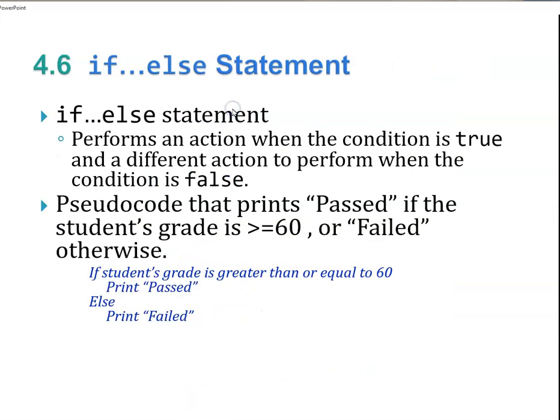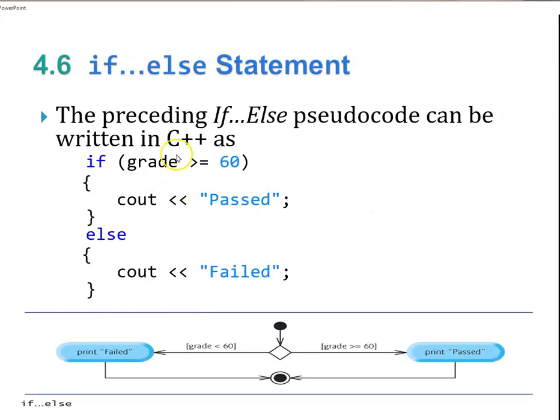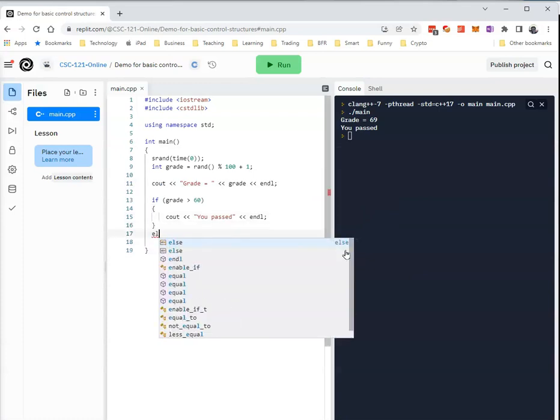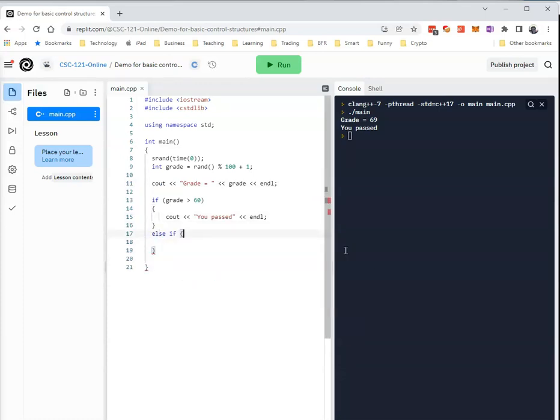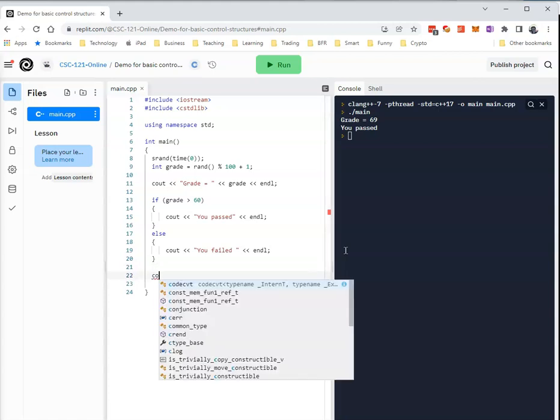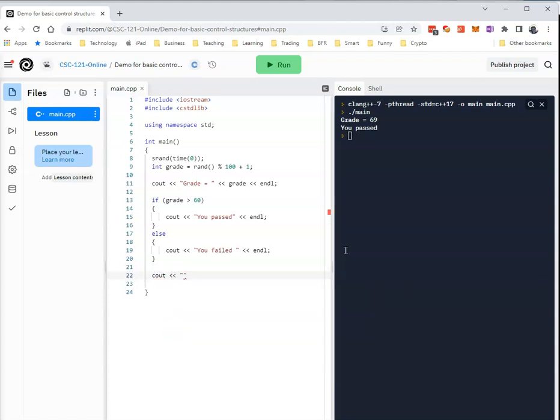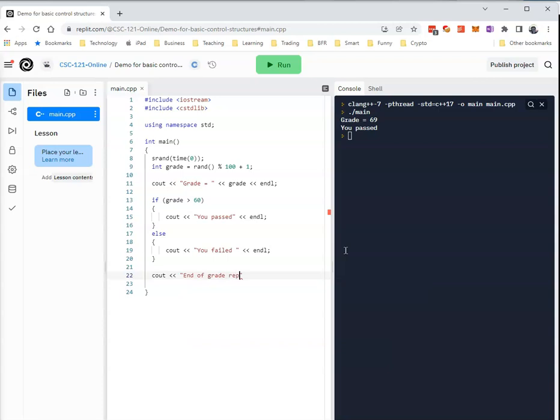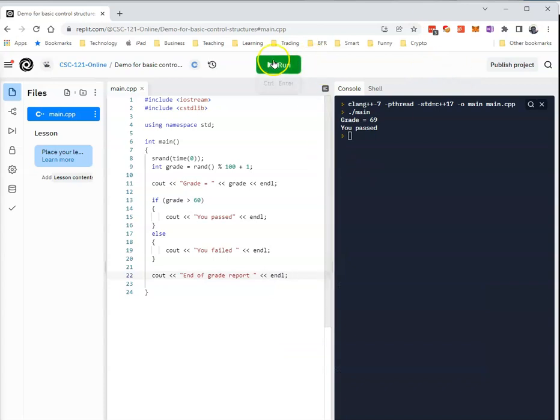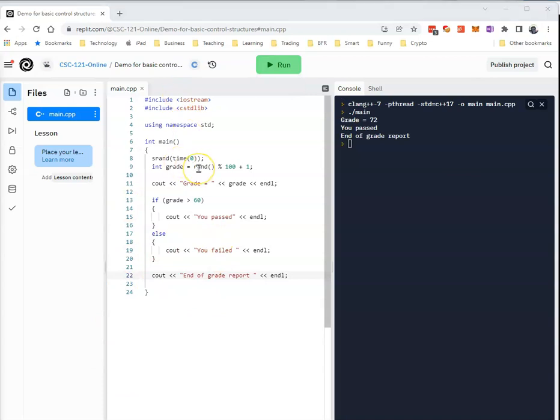If else performs an action when the condition is true and a different action when false. We can modify our example to print pass or fail. And here's the diagram for it as well. Let's go back to the code. We can add an else statement here. And then we're going to put a statement that gets executed afterwards, regardless of what the if says. If we run it, we're going to get a pass, another pass, a failure, etc. Notice it takes both options.